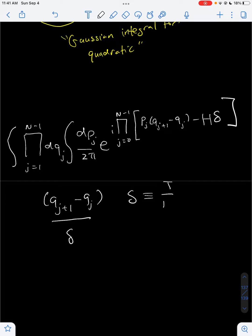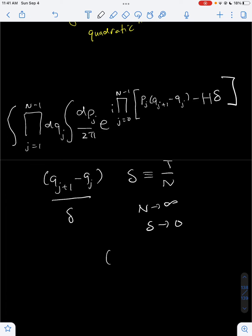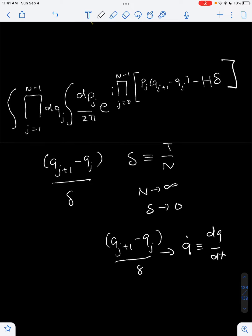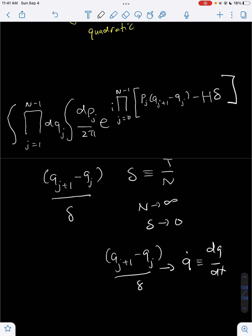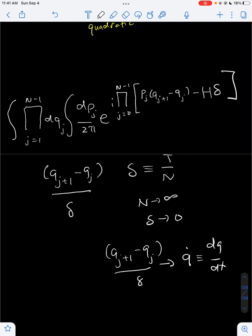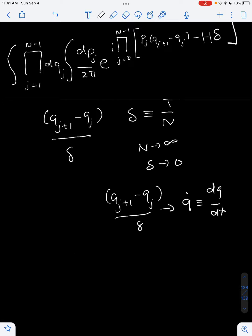Delta is defined as t over n, so as n approaches infinity, this delta approaches 0. This makes the expression (q_{j+1} minus q_j) over delta become a derivative — q_dot, where q_dot is defined as dq over dt. So this expression becomes just the time derivative of q. Since (q_{j+1} minus q_j) over delta is dq/dt, or just q_dot, in the limit as n approaches infinity, this means we can write q_{j+1} minus q_j as just q_dot times delta.